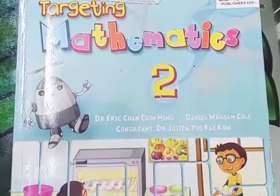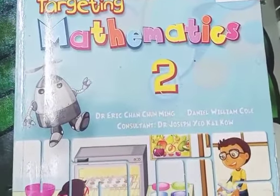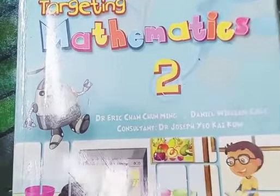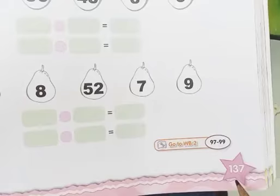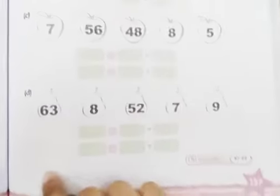Come on, this is your mathematics unit. Open your Targeting Mathematics textbook, page number 137. Alright, page number 137.